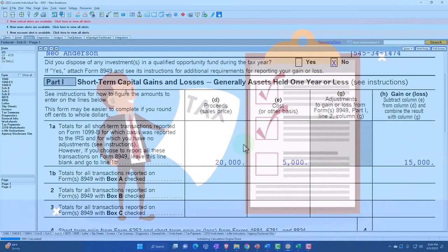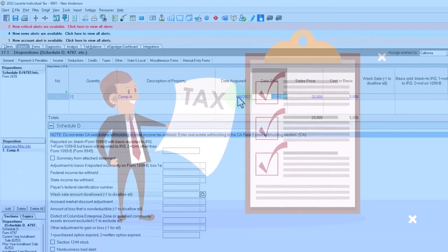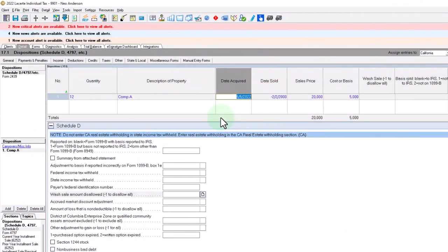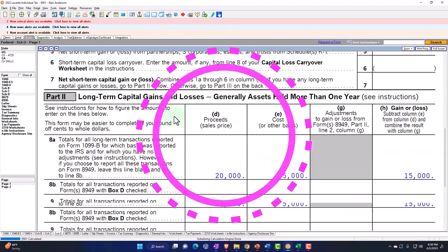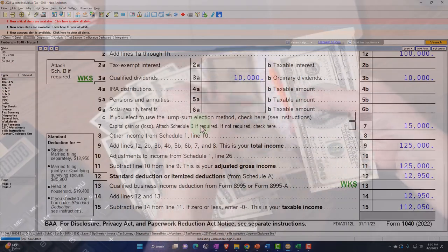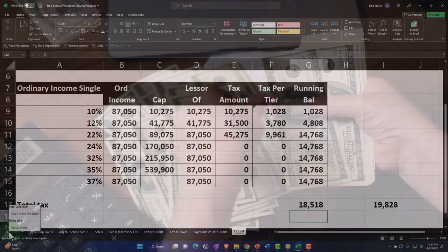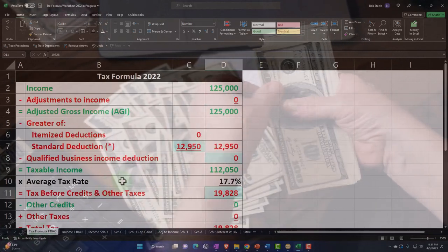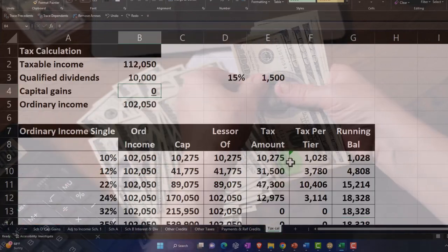Wait — I put them in as short-term somehow. The date acquired is 02/02/00, and I sold them on 06/15/22. So then we've got long-term capital gains. Okay, that makes sense. And my income is the same — $112,050. Let me double-check that here. Okay, so if I go back to my tax calculation — there's the $112,050. I broke out the $10,000 in qualified dividends, and there's the difference.